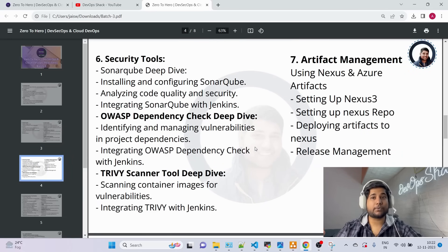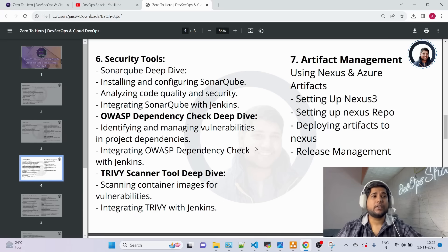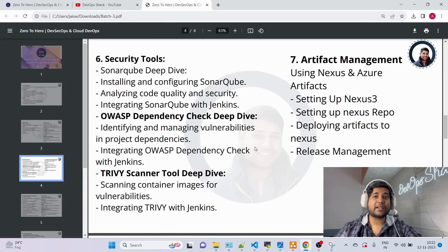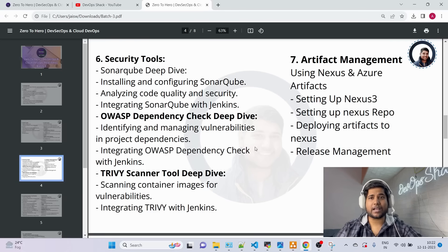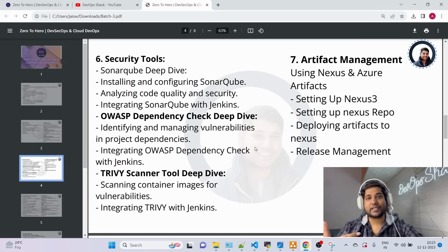Moving to the next module — security tools. More people are jumping into DevOps, so to stand out you need security experience, since not everyone knows the security aspect of DevOps. We'll cover SonarQube deep dive, OWASP Dependency Check for vulnerability scanning of dependencies and libraries, Trivy — one of the best multi-purpose security tools — and OWASP ZAP for penetration testing to find vulnerability spots in your deployed application.